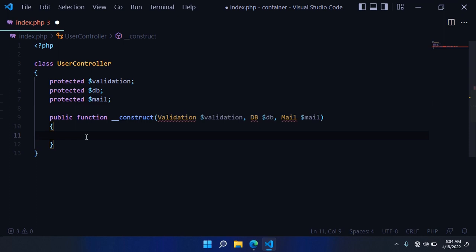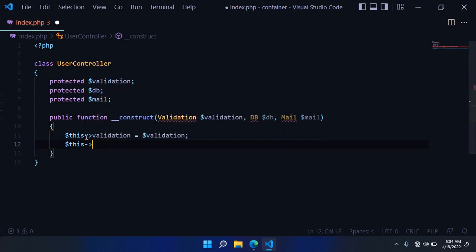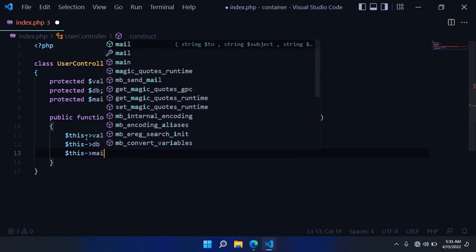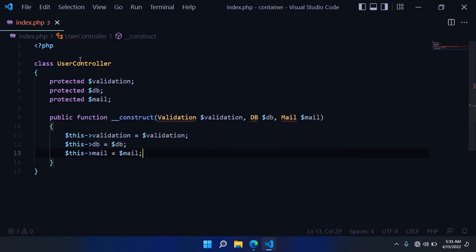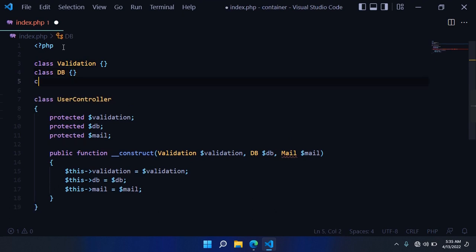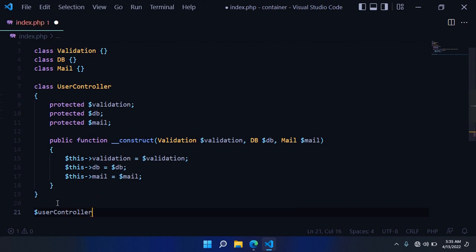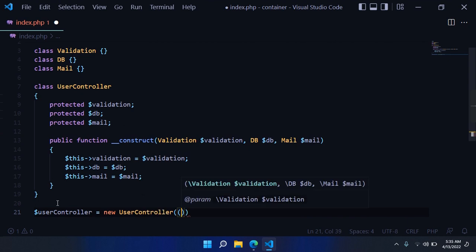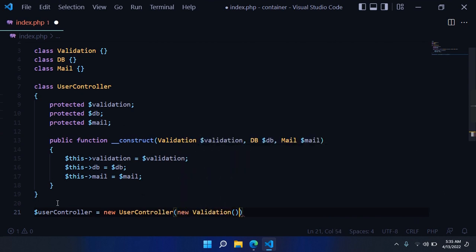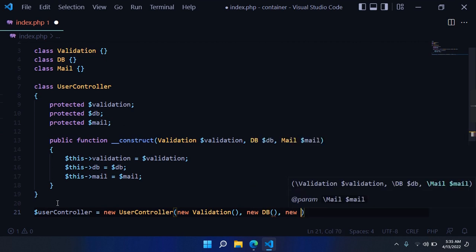We need to set these properties in the constructor: this->Validation, this->DB, and this->Mail. We want to keep the dependency classes empty for now. Then all we have to do is create an instance of this UserController class with new UserController, passing those objects — the dependencies — as new Validation, new DB, and finally new Mail.